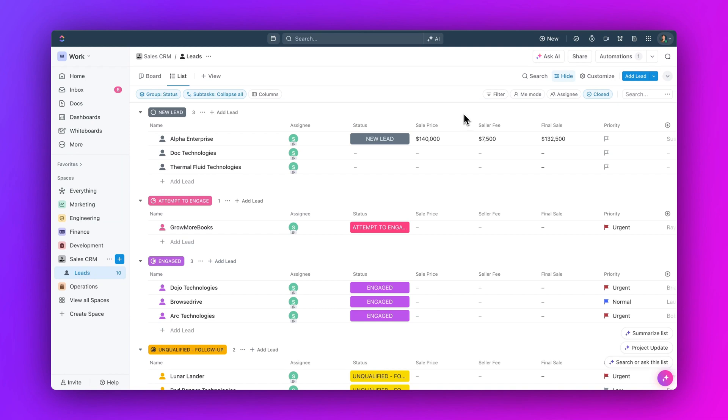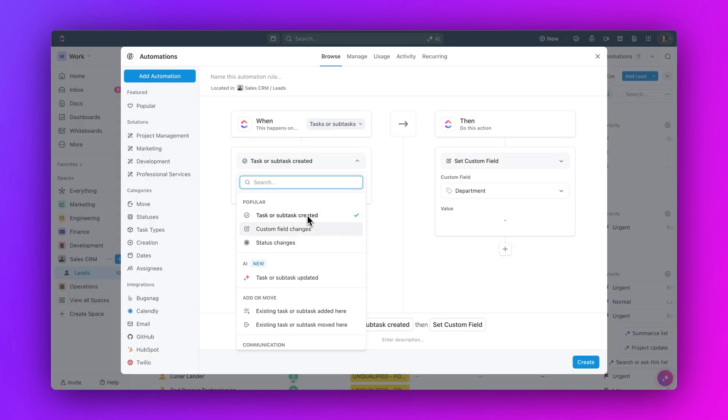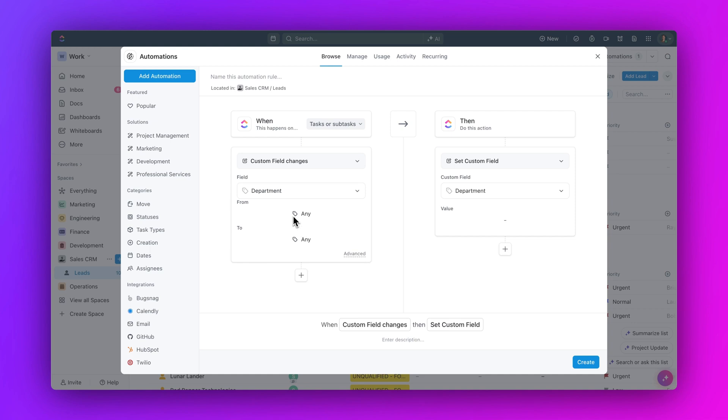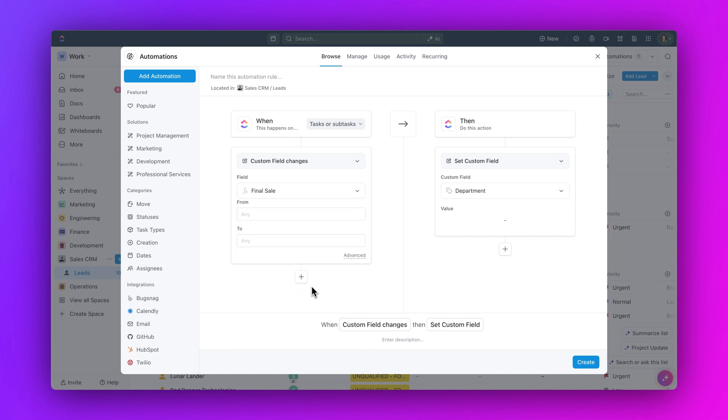First up, use formula fields and automations. Create powerful automations using formula custom fields as triggers and conditions, significantly boosting the flexibility and efficiency of your workflows.